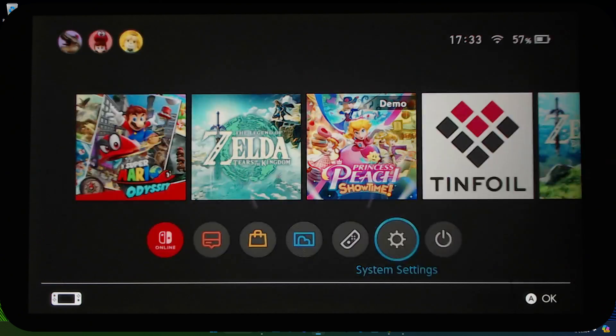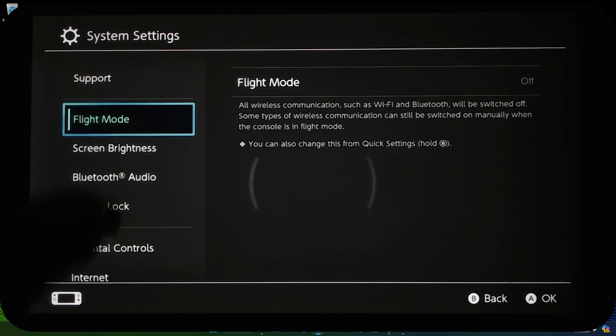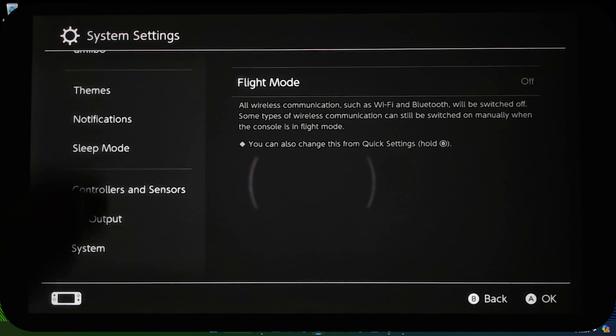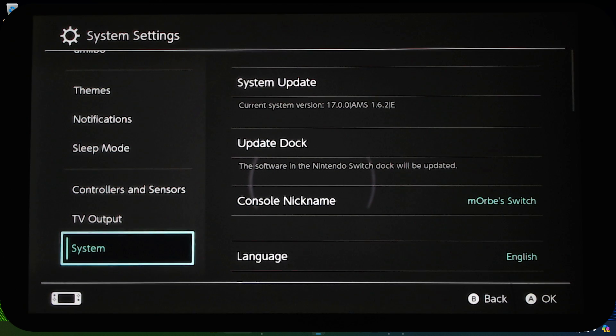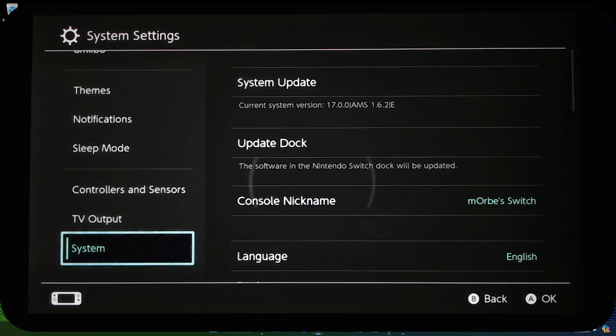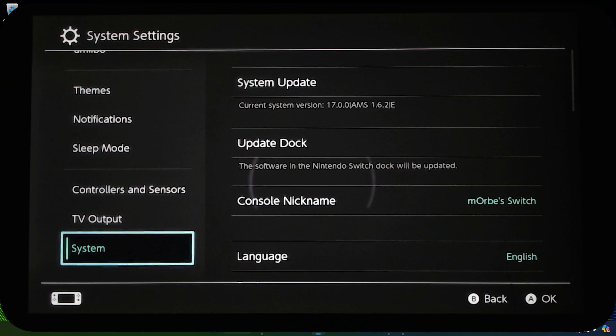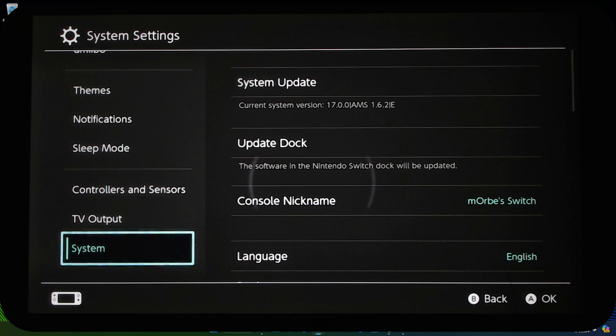You'll need a modded Nintendo Switch like I have right here. If I go to system settings and scroll all the way to system, you can see current system version 17.0.0, that's the Nintendo Switch firmware. Then it says AMS, which means I've got Atmosphere installed, the custom firmware to my modded Switch. The version of Atmosphere is 1.6.2, and at the end it says E for Emunan.